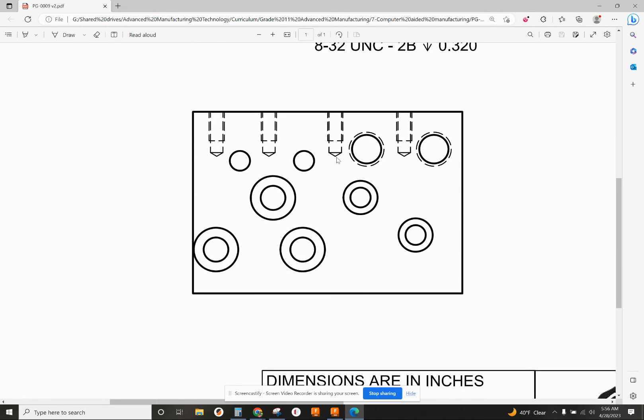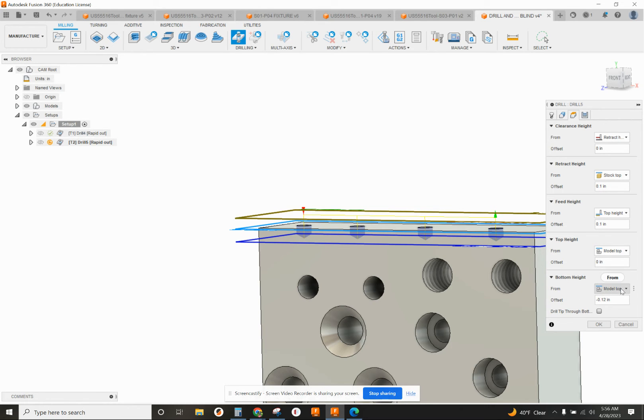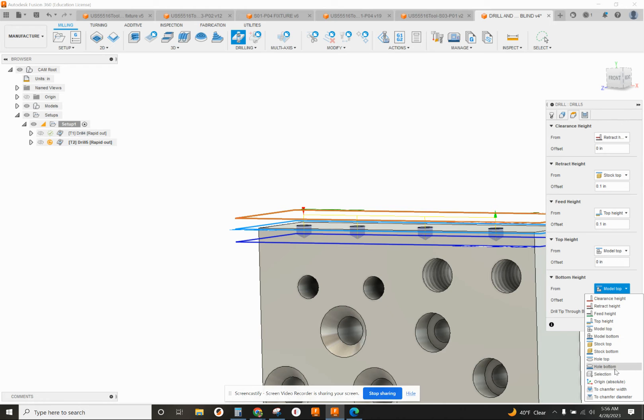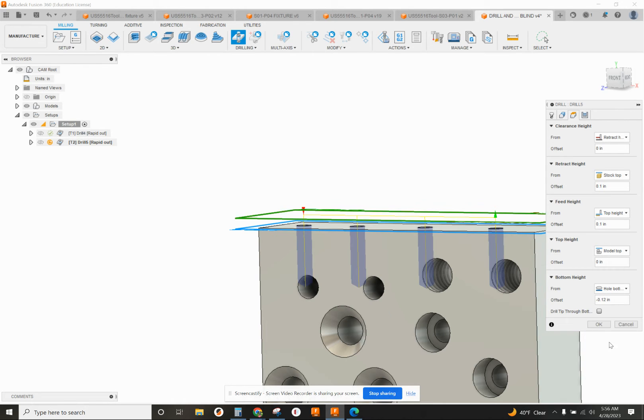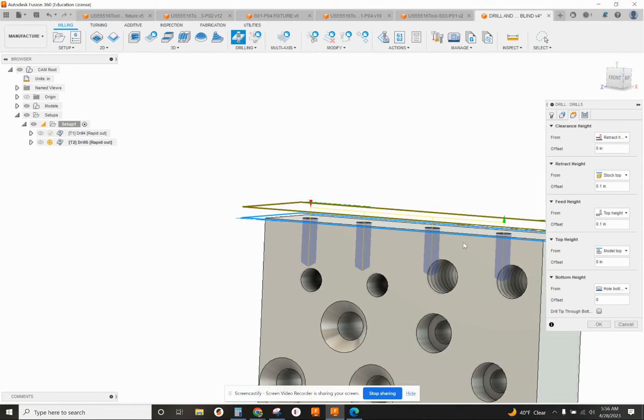This time, my bottom height, if I switch back to the drawing, I want this to go all the way down here to the bottom of this hole for each one of these holes. I want to change bottom height to hole bottom, and I don't want any offset in there, so zero for an offset.